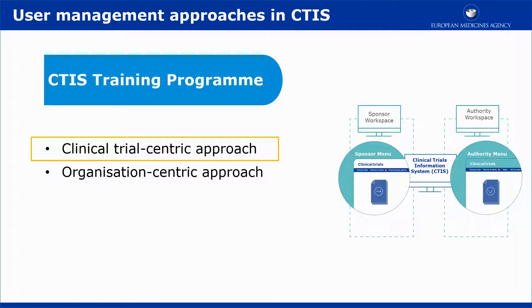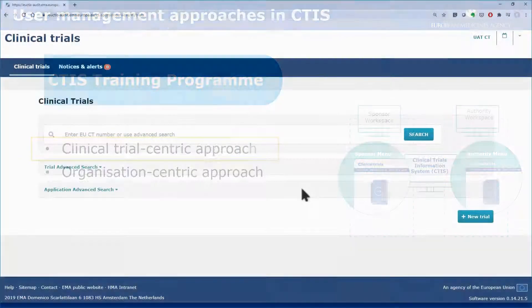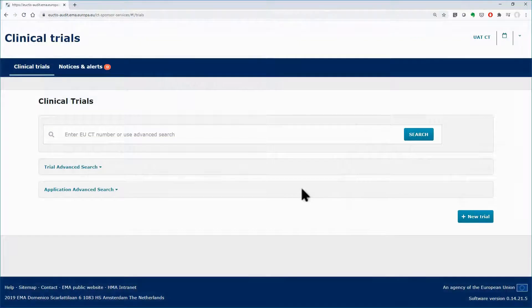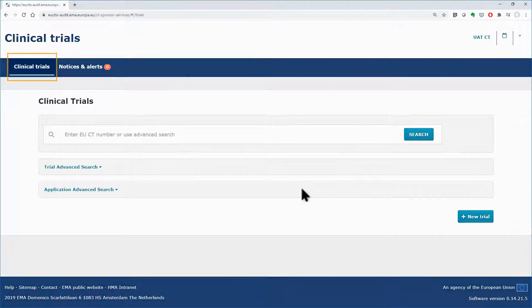No role has been assigned to you. After logging in to the Sponsor workspace, you land in the Clinical Trials tab.